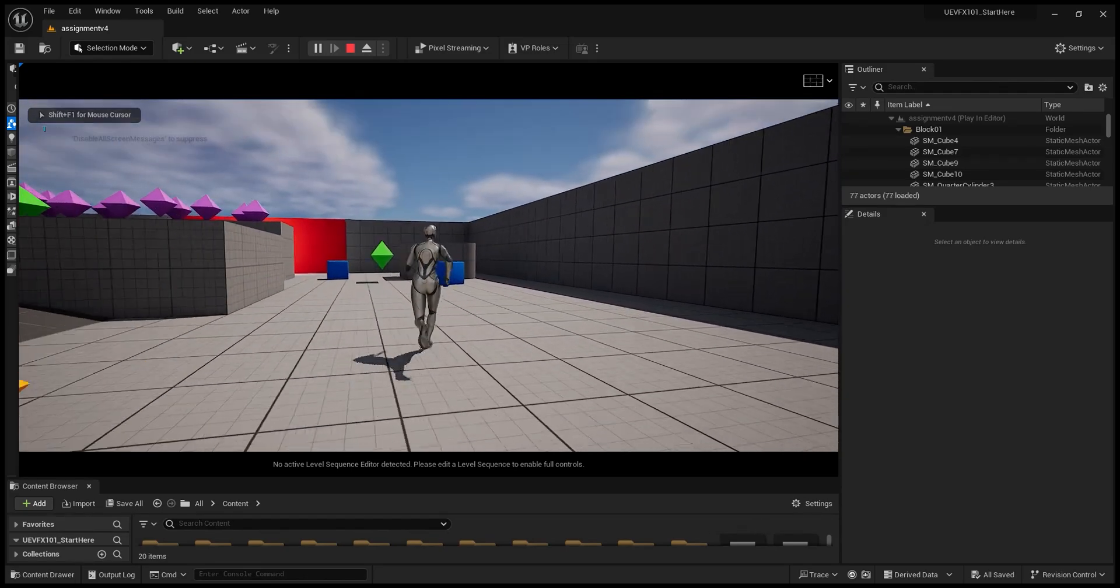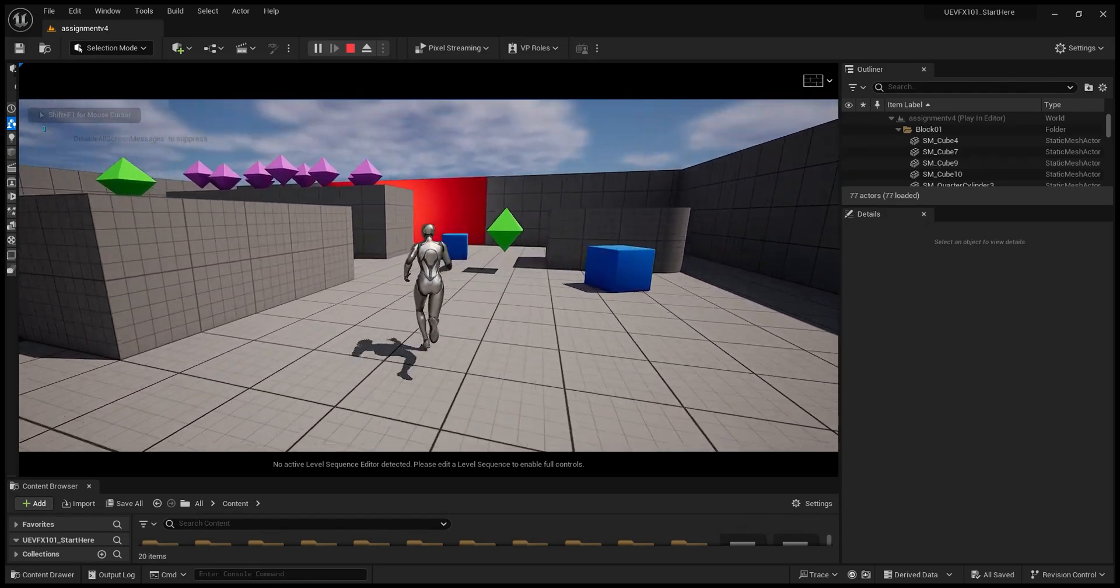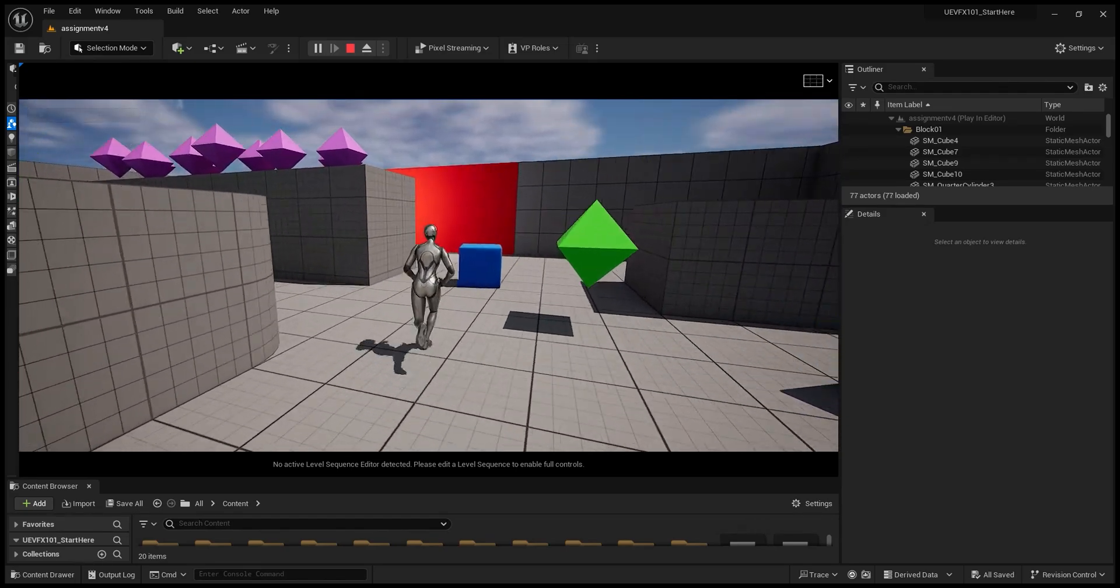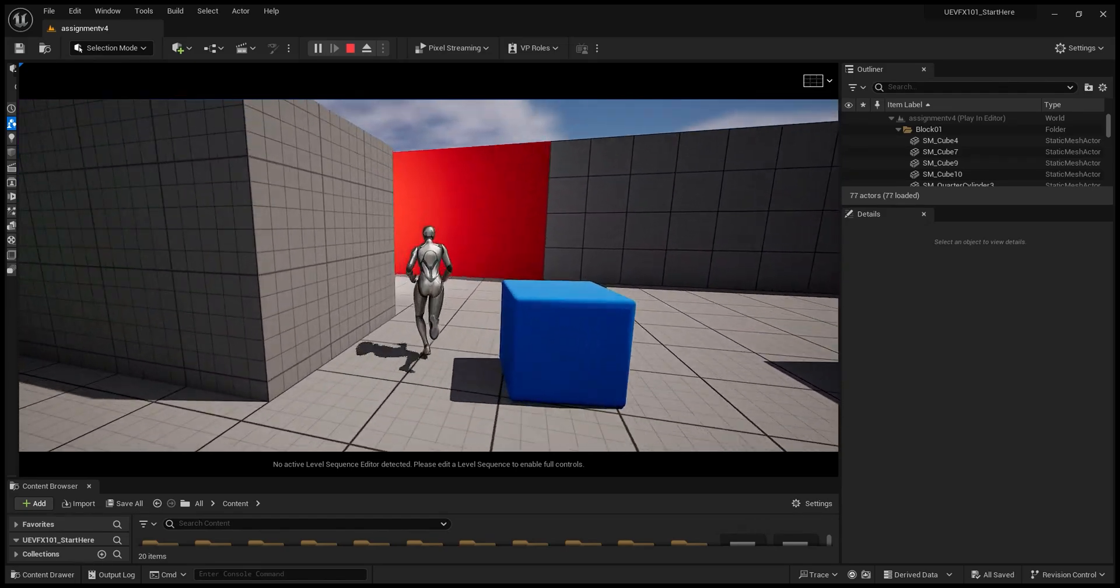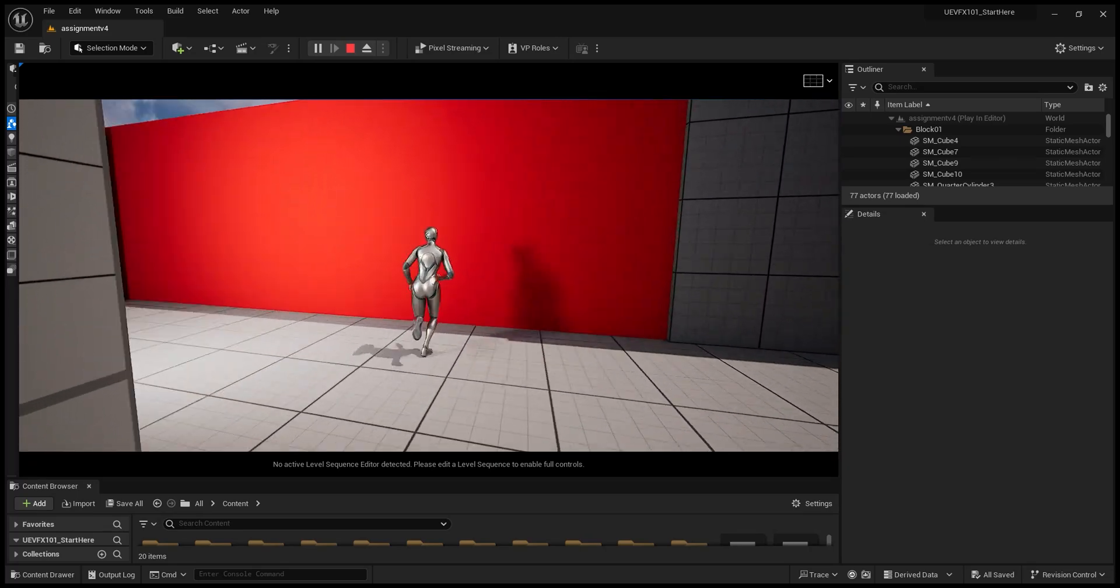Alright, so this is my first small game in Unreal Engine. The goal is to open the red door here.